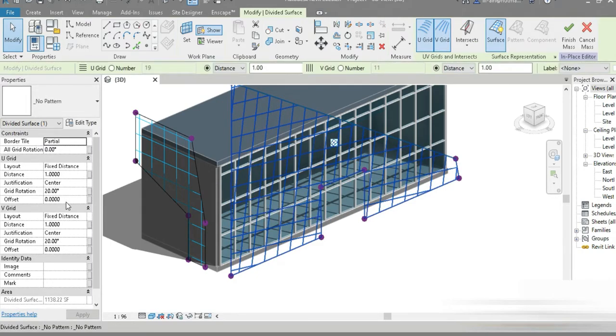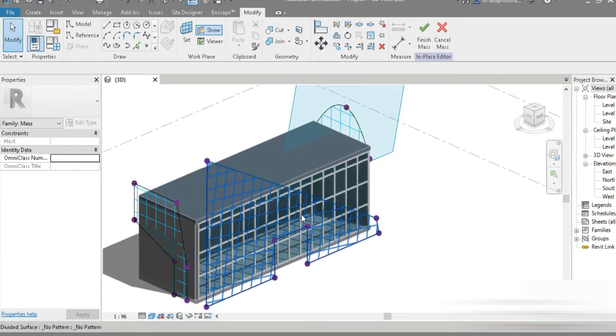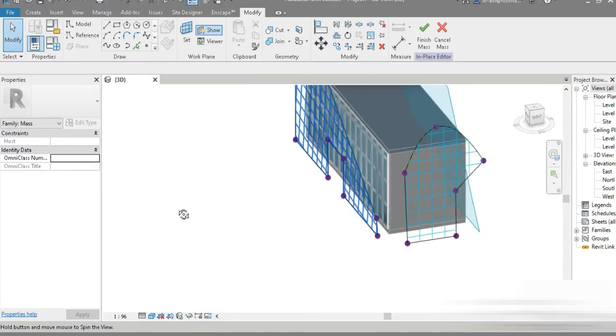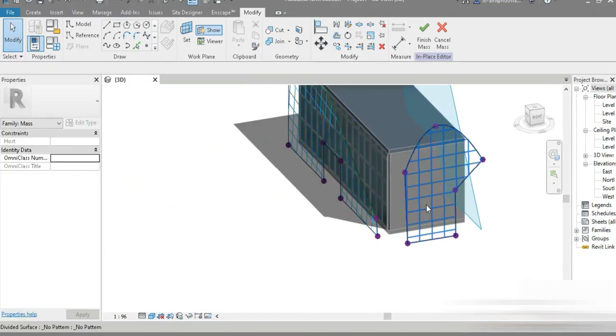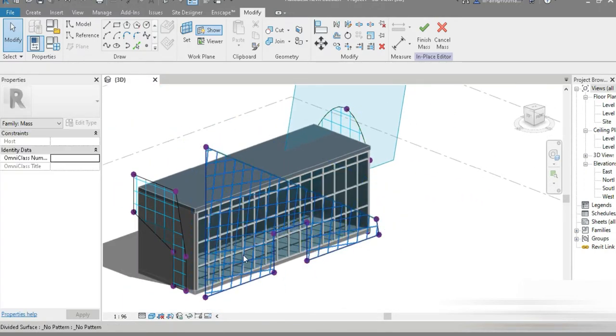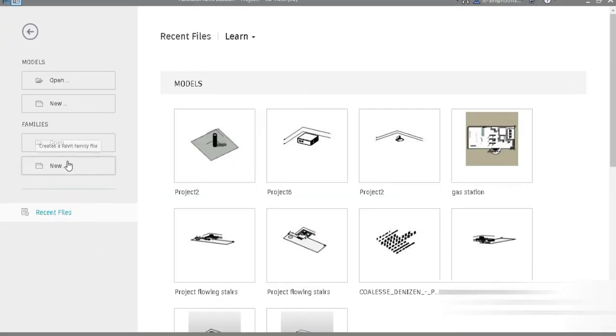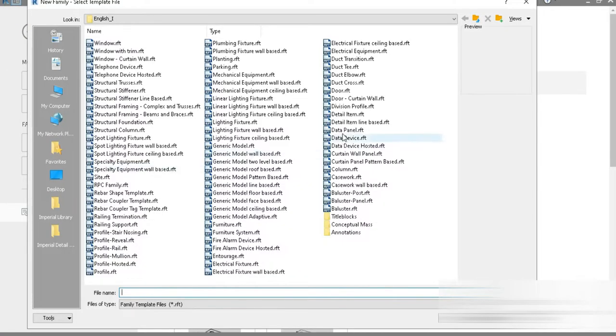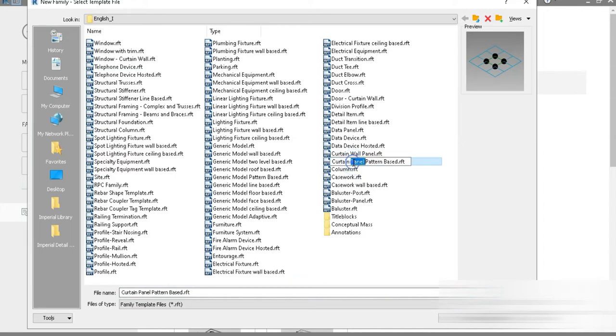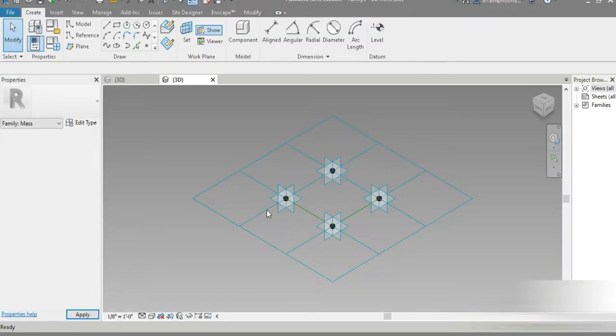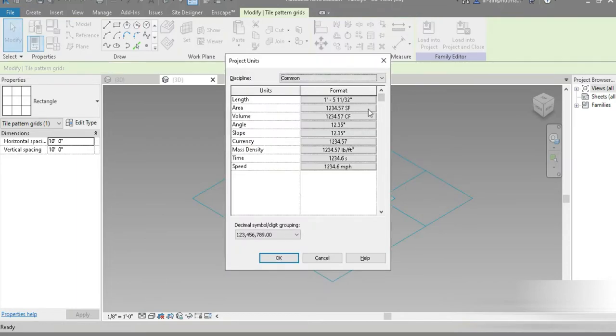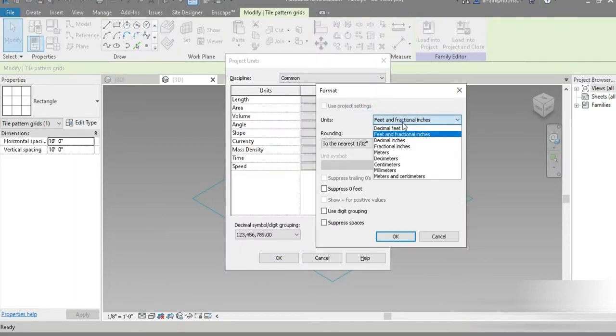These shapes may look very unprofessional, but once you're done with this video you can have an idea and then you can come up with your own shapes. We are going to be using the curtain panel pattern based template. Let's quickly get to the video.